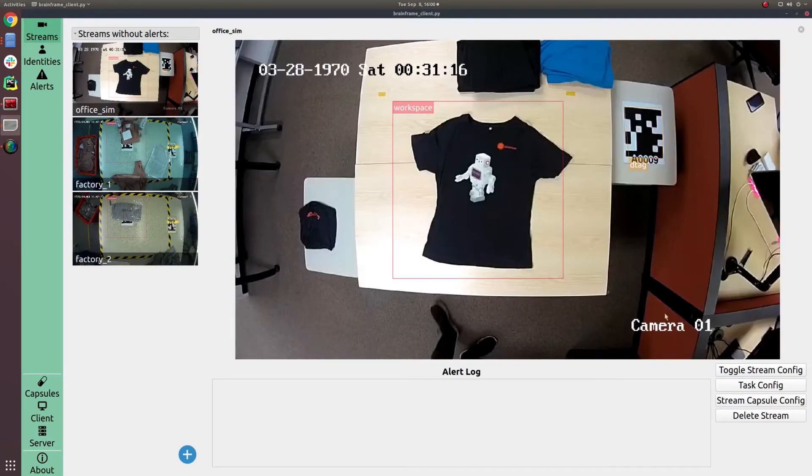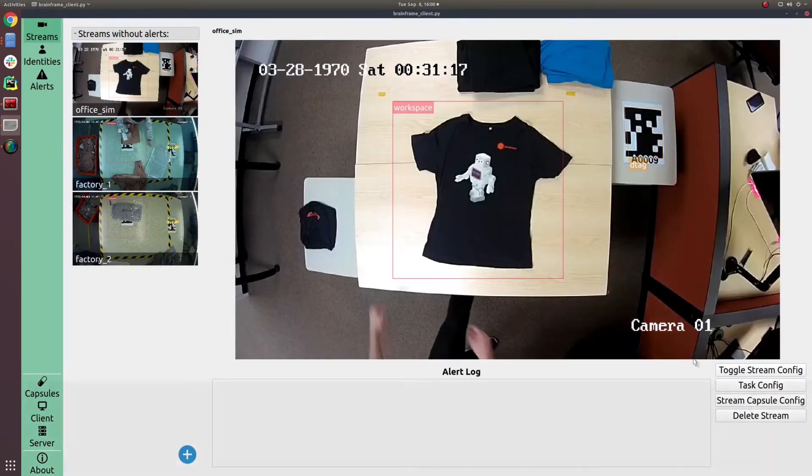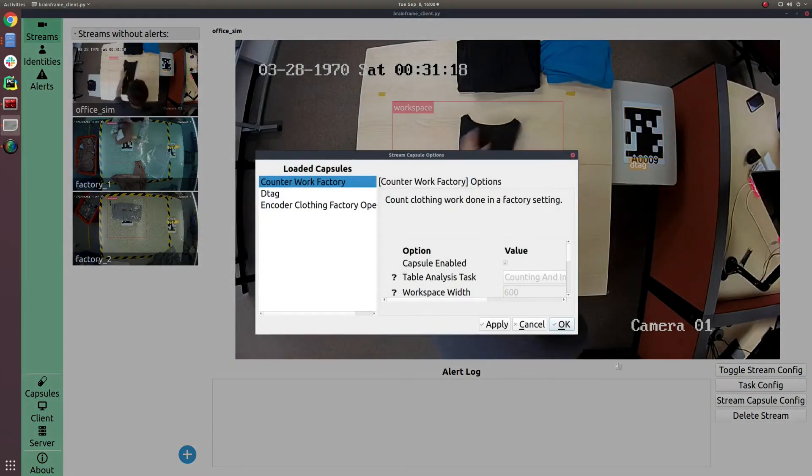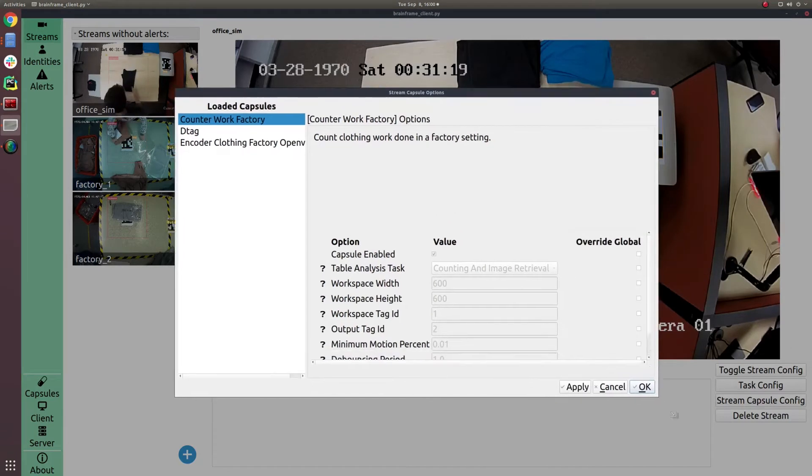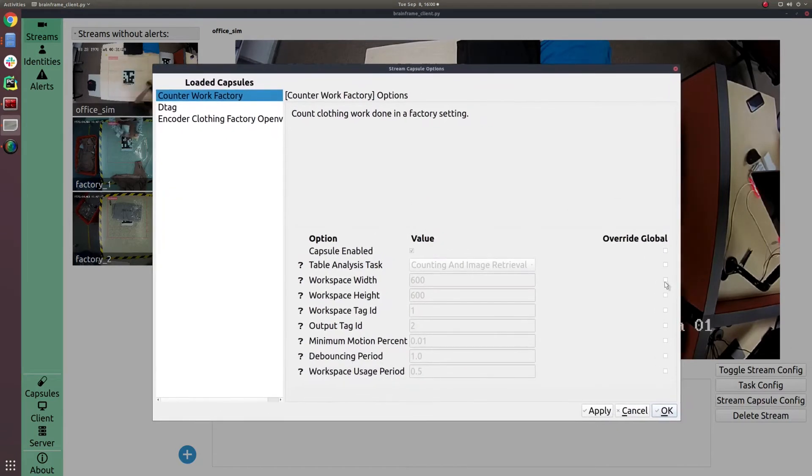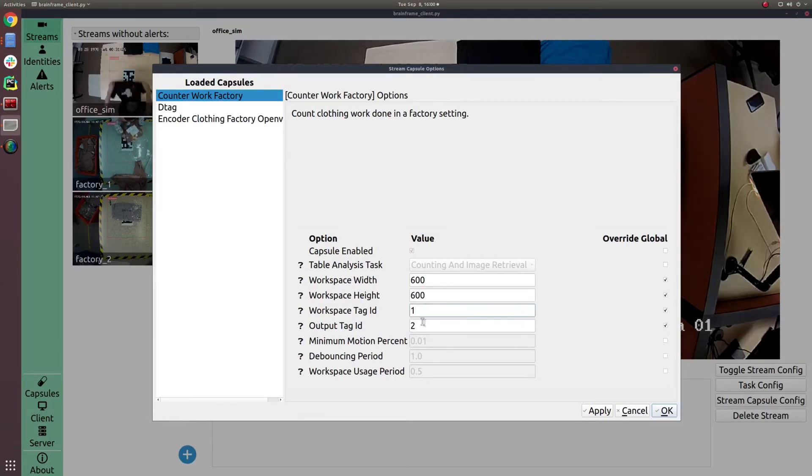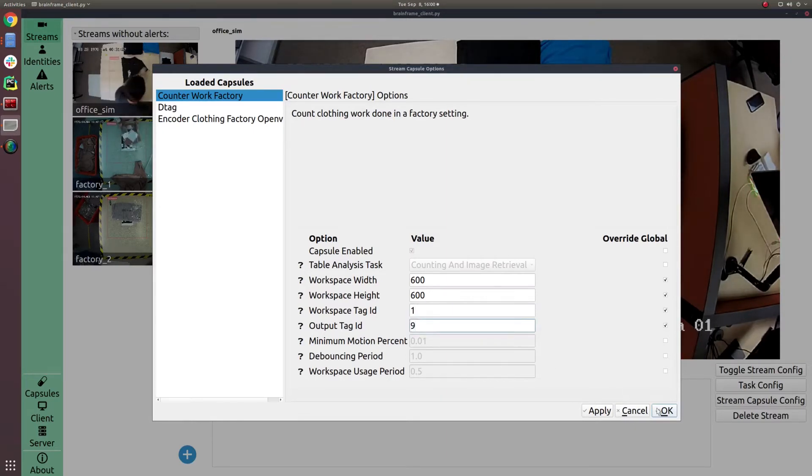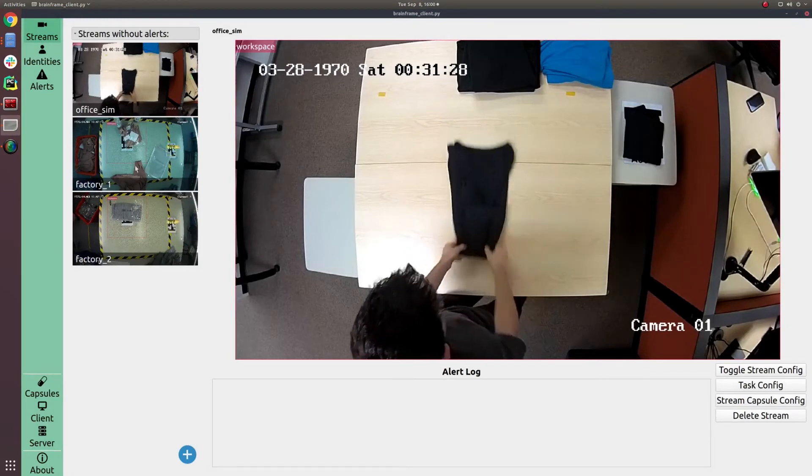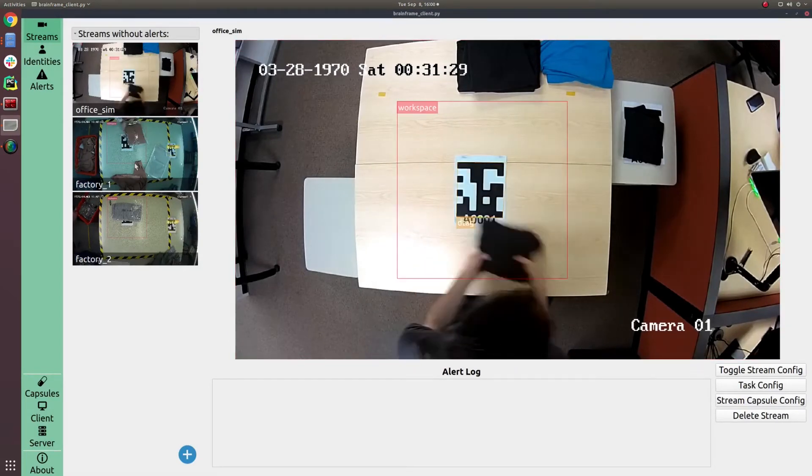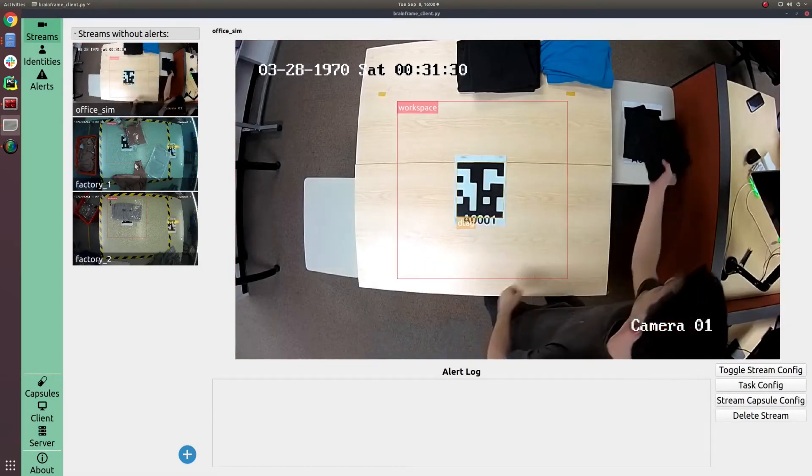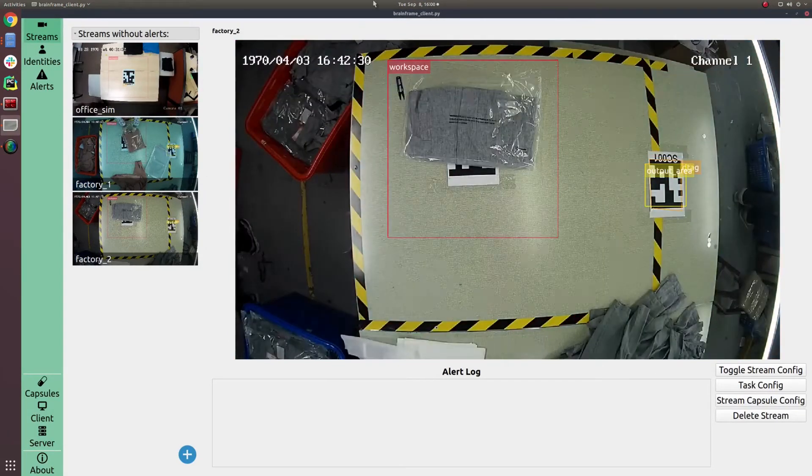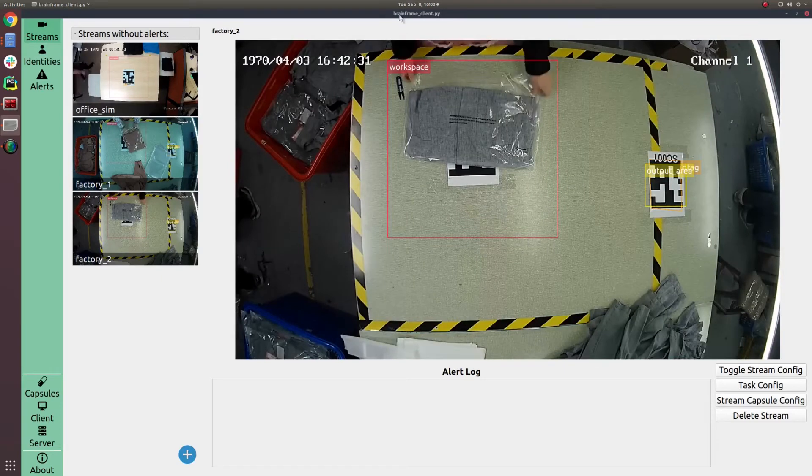Now, once a capsule is loaded, it can expose different settings that can be configured by the user to BrainFrame, which will then show it to you through the UI. What the operator is doing right now is changing settings on a stream-specific level. So they're essentially saying, for this particular video, I want this capsule to work in this particular way.